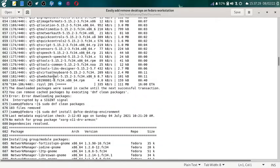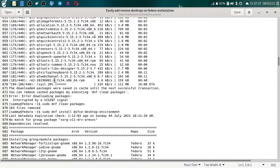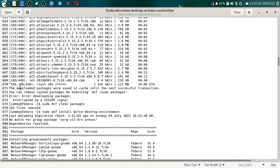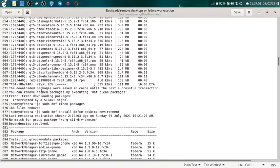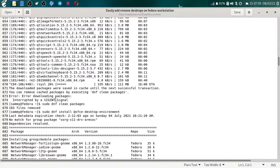Now suppose at this juncture you might think no no no I don't want to install the KDE desktop. So what you can do is you can terminate the downloads here. Then the system will give you the message: the downloaded packages were saved in cache until the next successful transaction. You can remove the cache packages by dnf clean packages. Error downloading packages interrupted by the SIGINT signal, that is the interruption signal we are given.